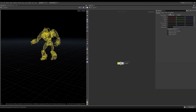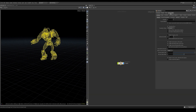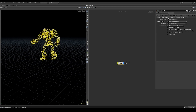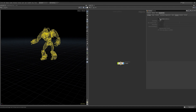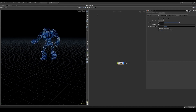To properly render this in Redshift, make sure to check the subframe motion blur in the instancing tab of the geo node. Also make sure you enable the render as strands option.